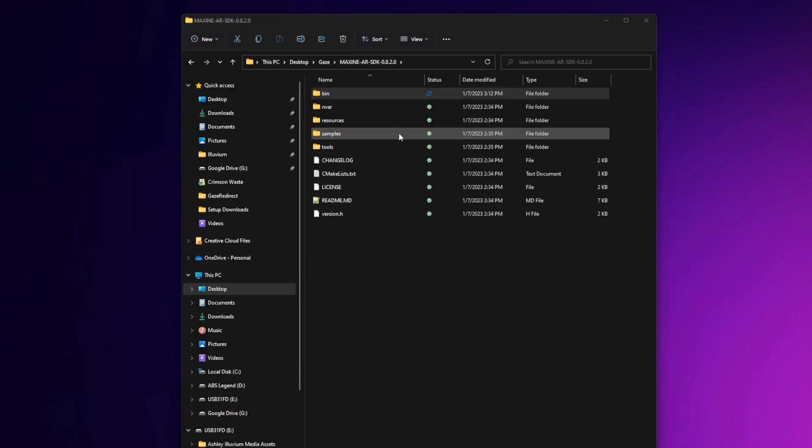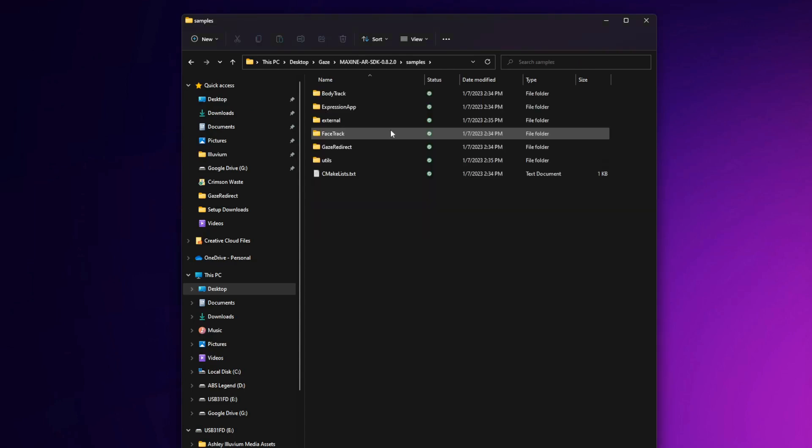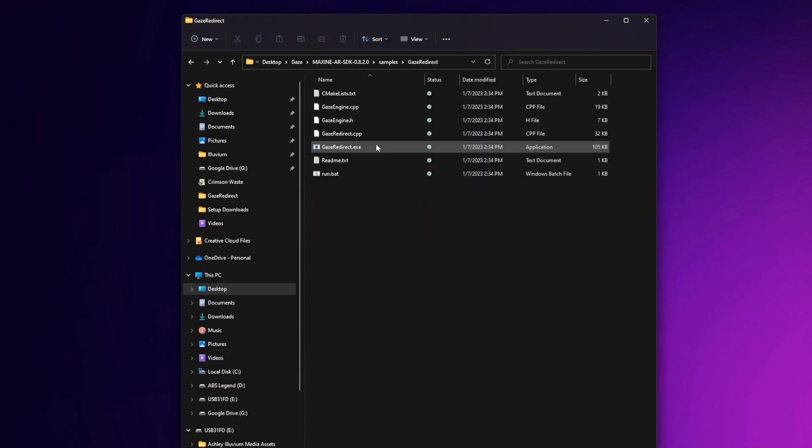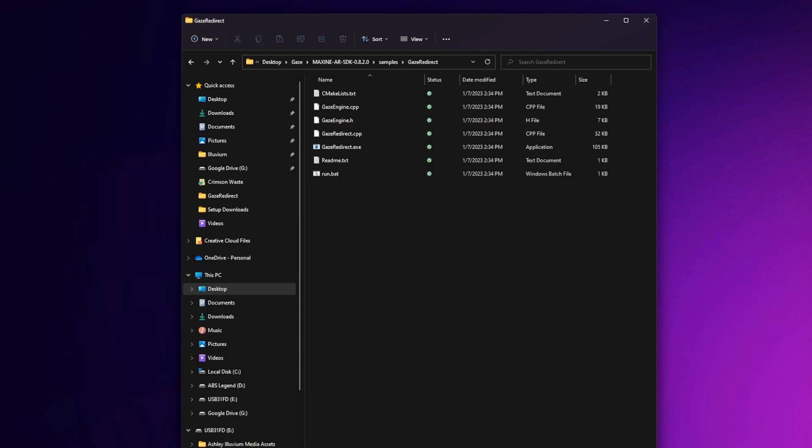From the Maxine AR SDK folder, we're going to go ahead and click on Samples, and then click on Gaze Redirect. It's in this file that you'll see all relevant files and applications for the Gaze Redirect app. Now I'm going to show you two different methods of using the Gaze Redirect. The first method is redirecting your gaze in a live feed, and the other is redirecting a gaze in a pre-recorded video. If you're interested in the second method, please feel free to jump to that section in the chapter links below.